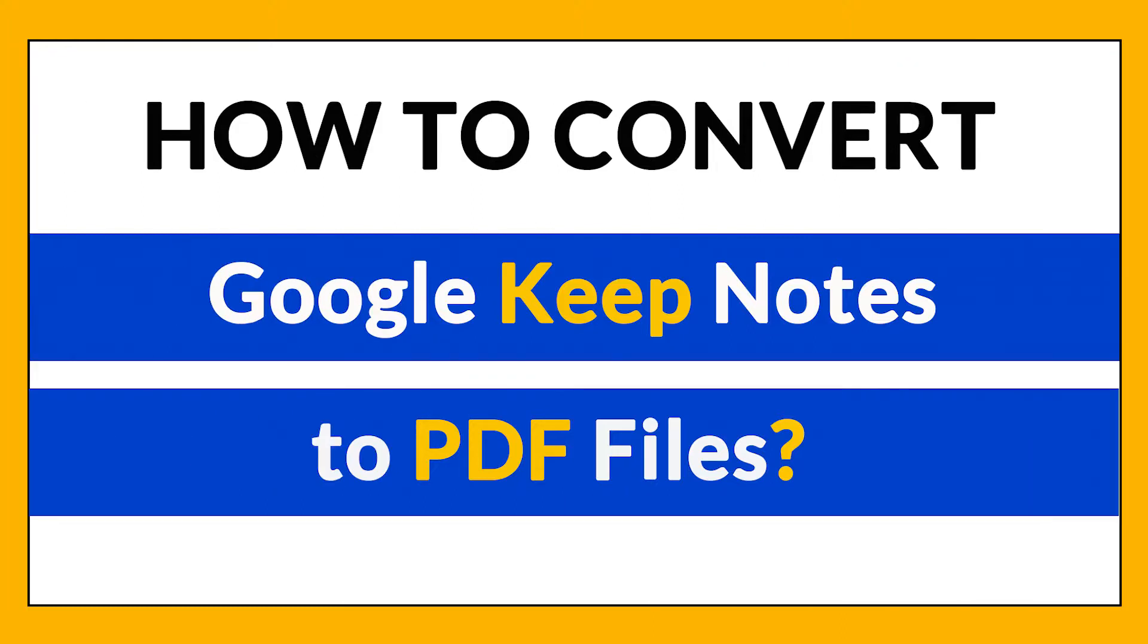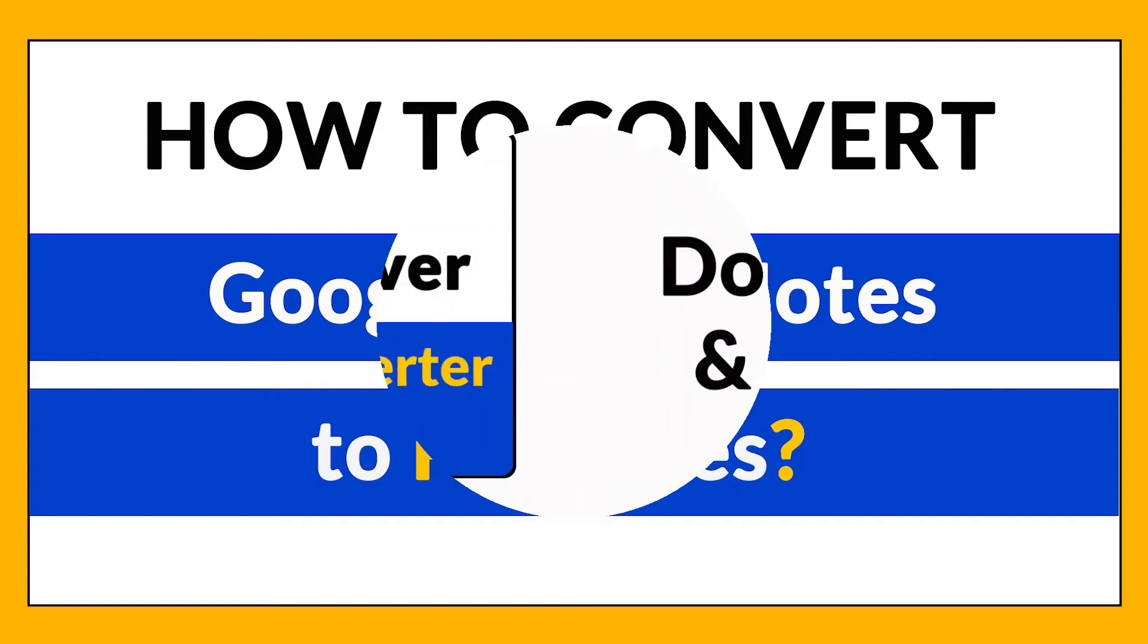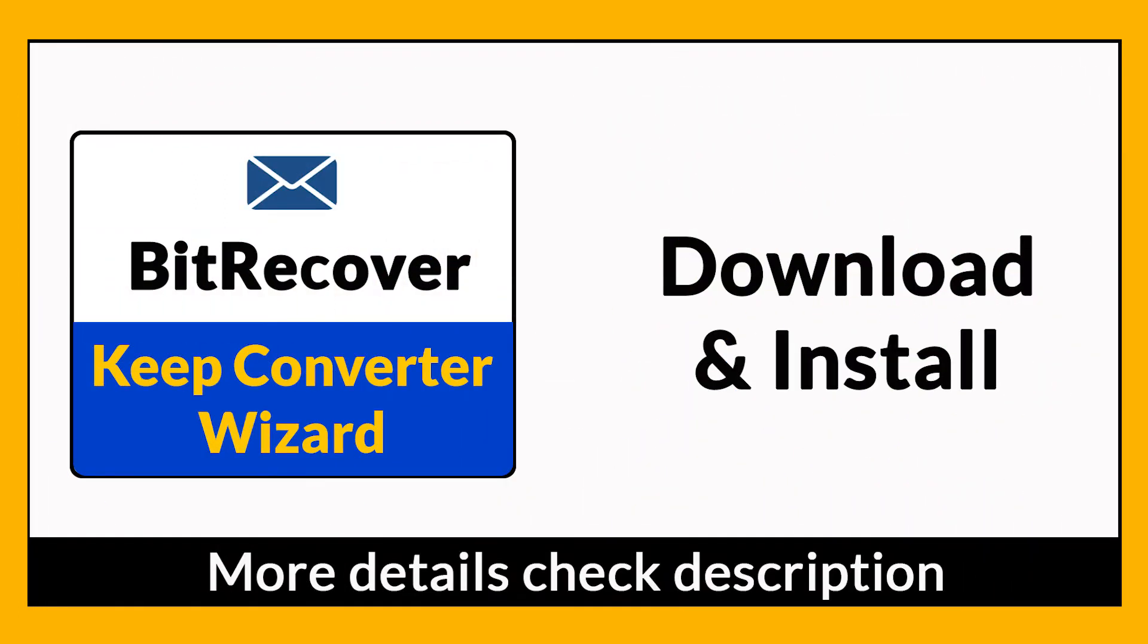Want to know the best way to convert your KeepNodes files to PDF in seconds? If yes, download KeepNodes Converter Wizard.